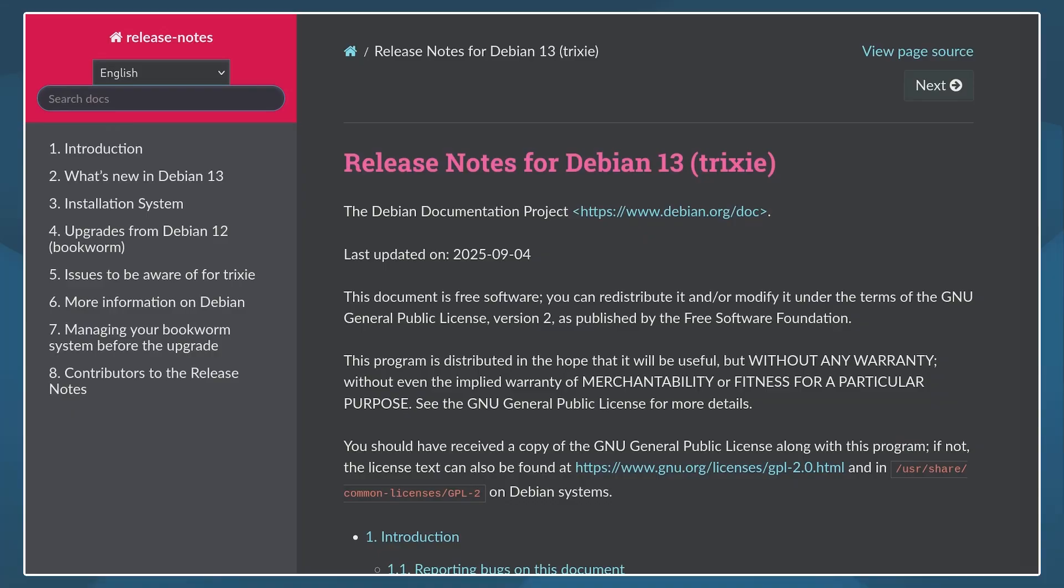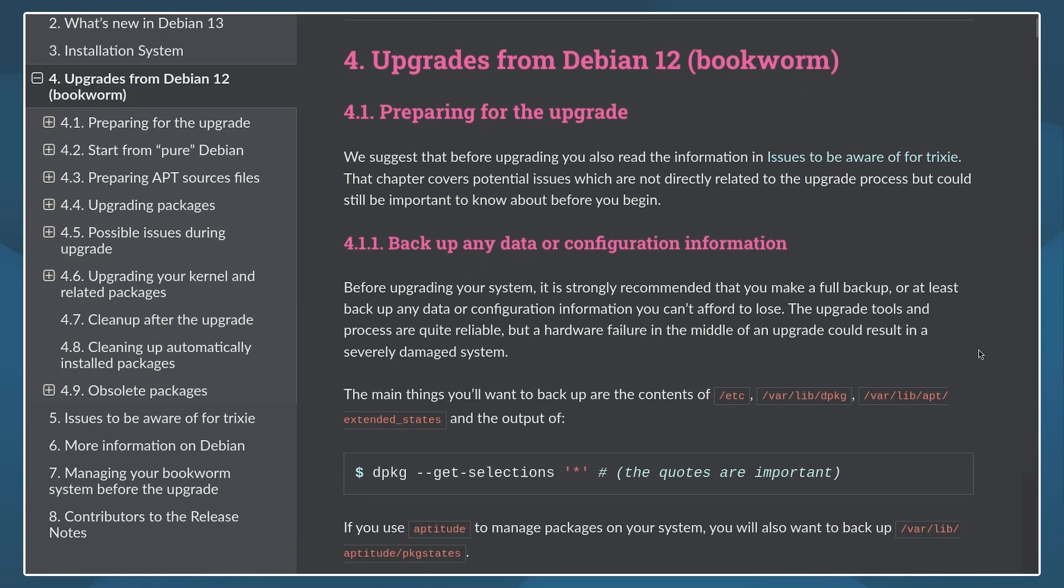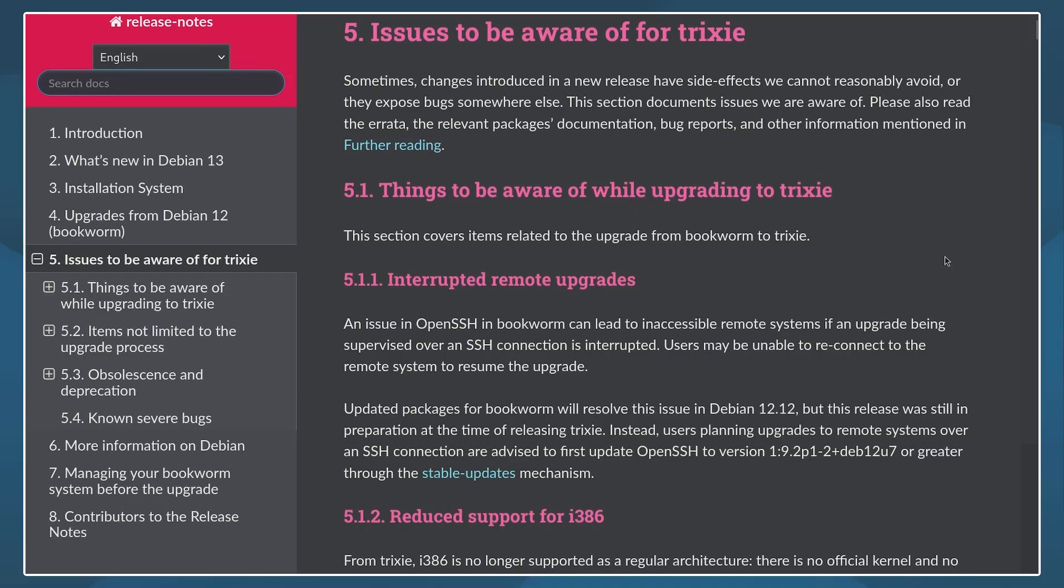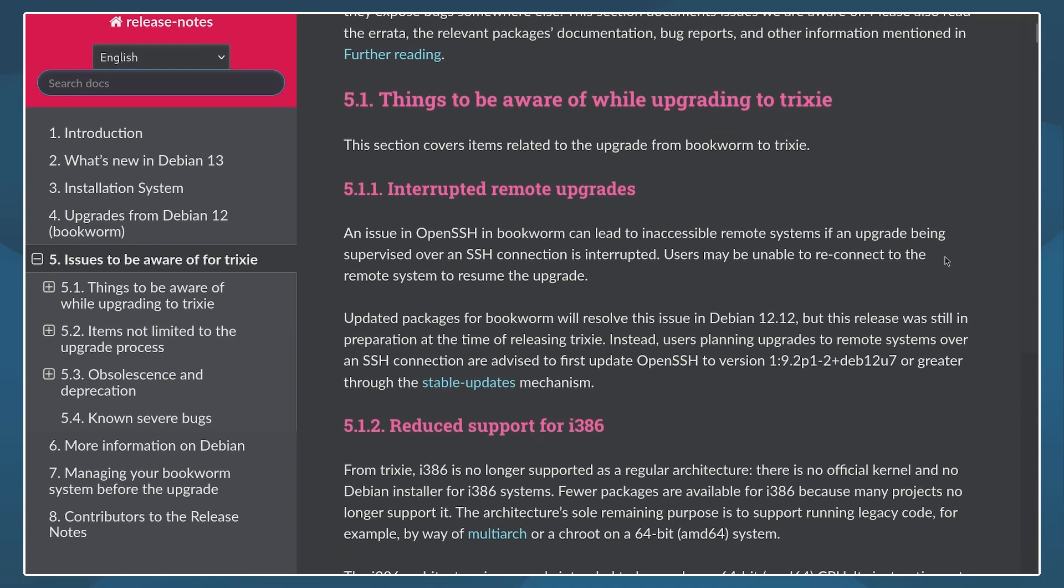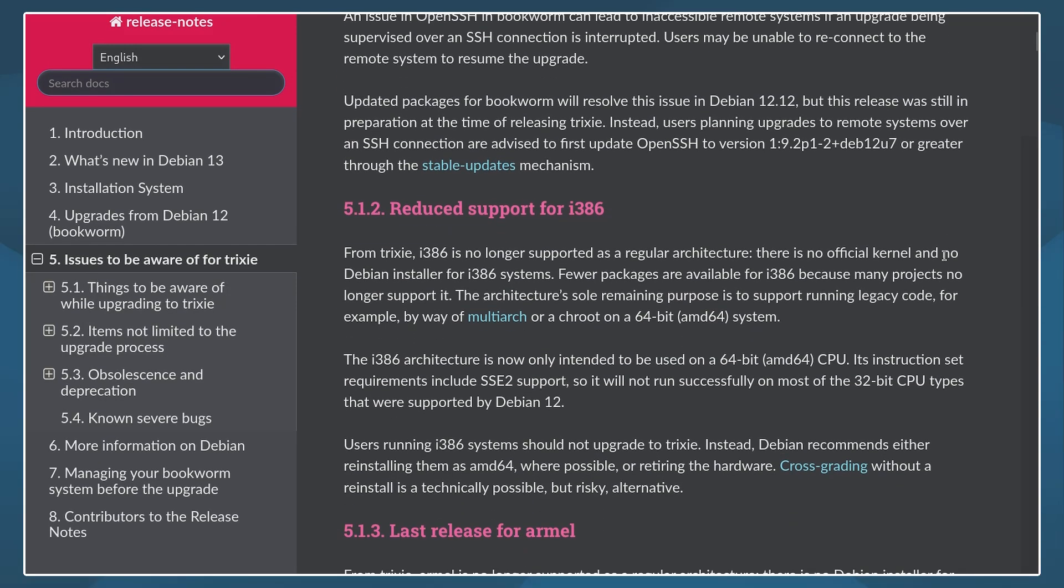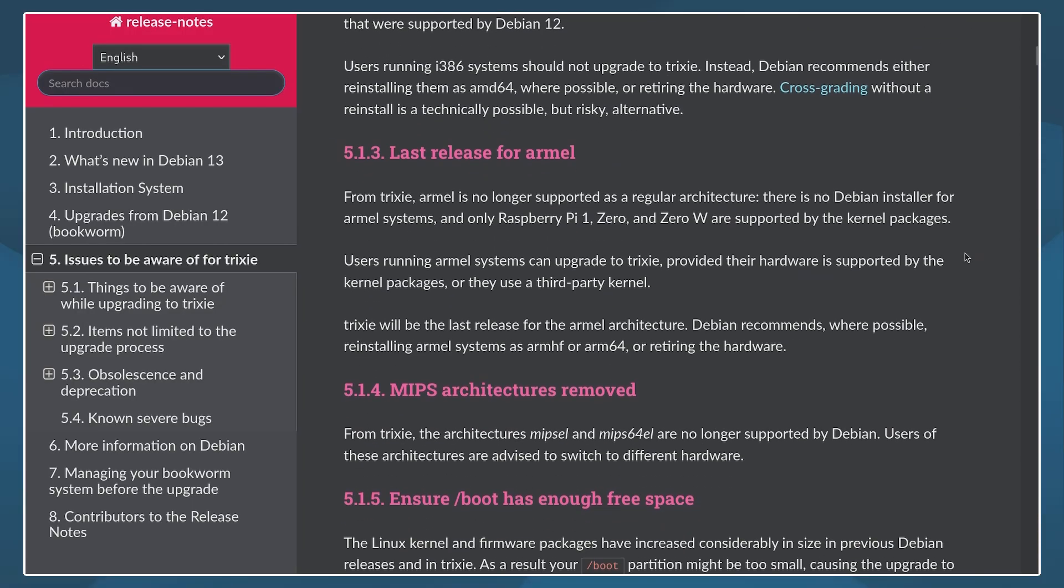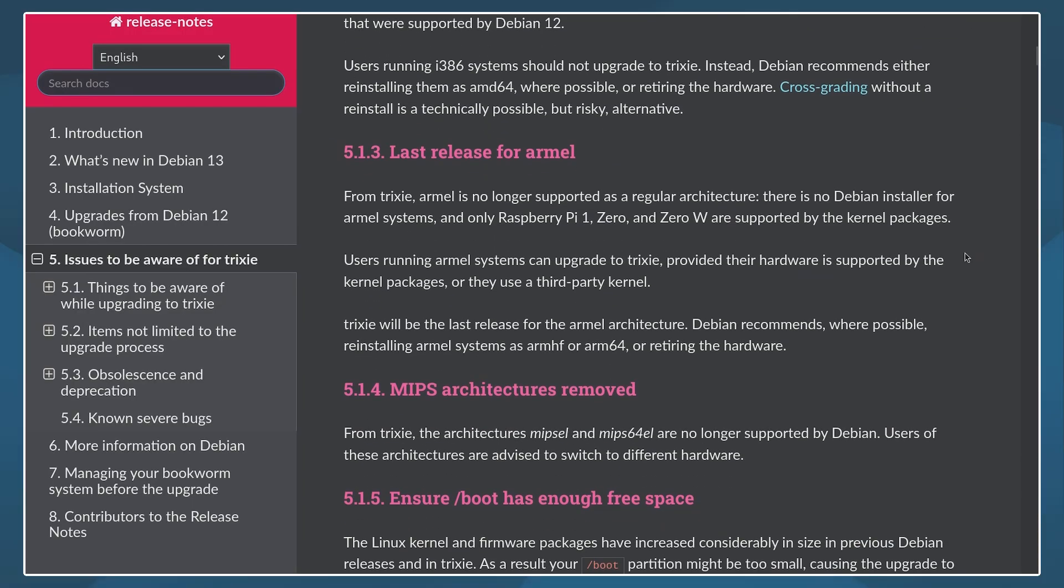The upgrading process from Debian 12 to 13 stable release is generally very easy and straightforward. However, Debian's official documentation suggests that you should be informed about a few key important details first, especially about the discontinued hardware architectures.